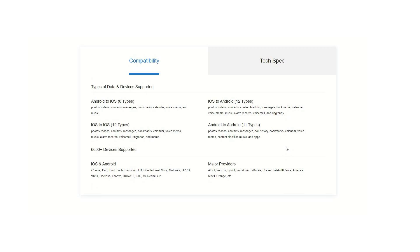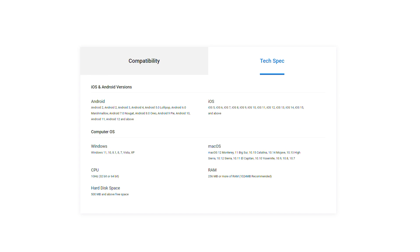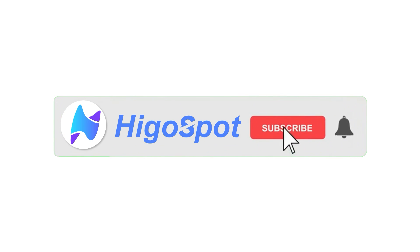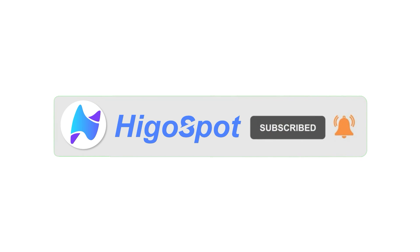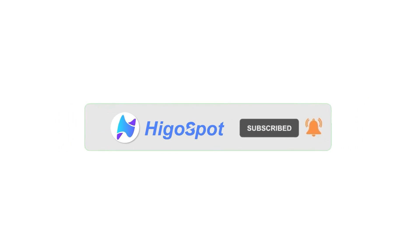It's really a good option to transfer data from one phone to another. Thanks so much for watching this video — I hope you found it helpful. Please give it a thumbs up and share it with friends who might need it. Don't forget to subscribe for more useful tips, and I'll see you next time.